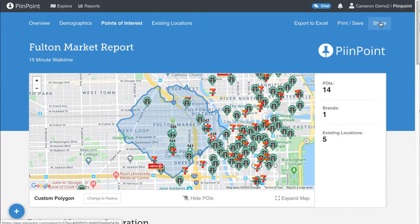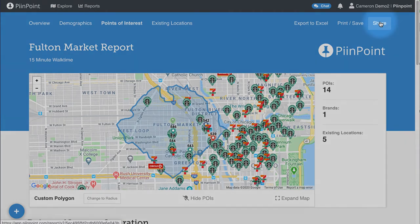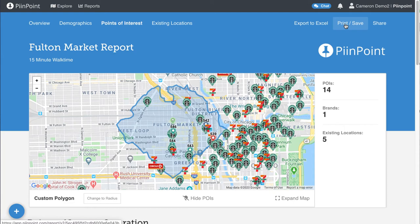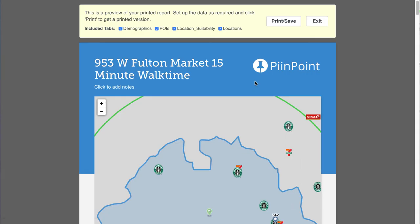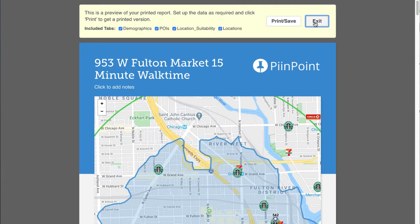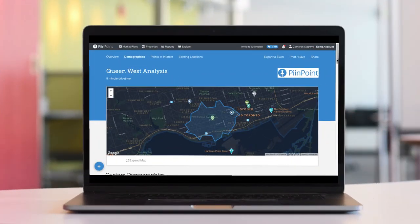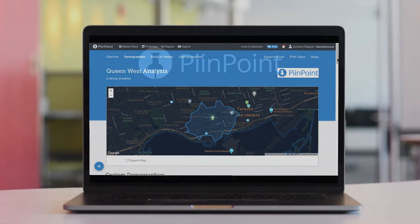All the data in the report can be shared with a colleague or a client in its interactive online format using the share button. You also have the option to print or save it, or export the demographic and points of interest information to Excel. Pinpoint reports are a powerful tool in your location analytics arsenal. In this short video we've only scratched the surface, but we'd love for you to book a session with your customer success manager to learn more.